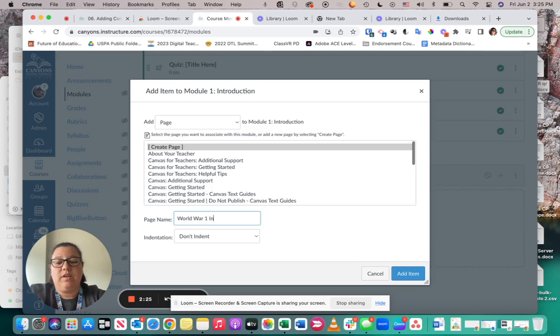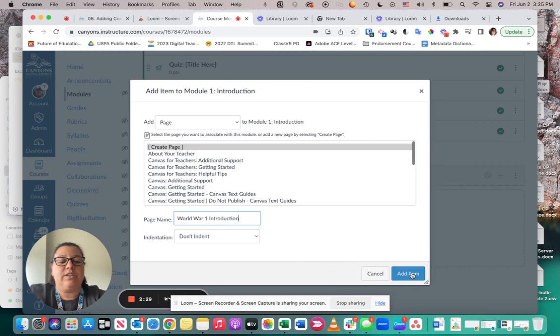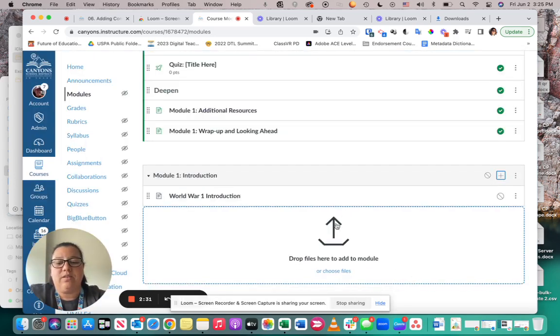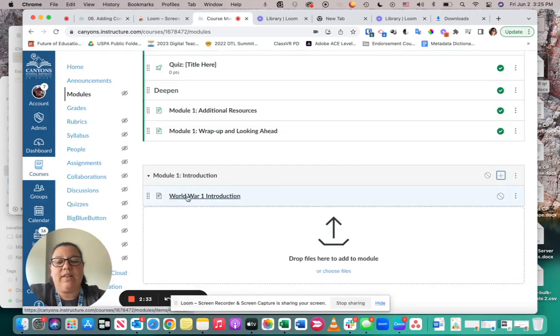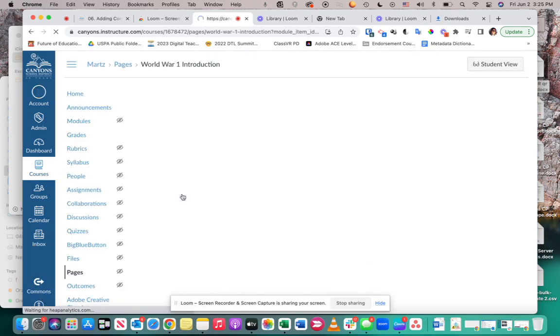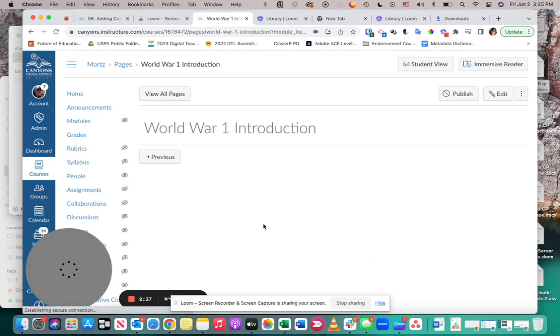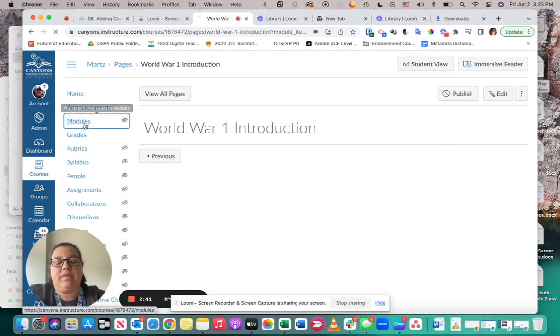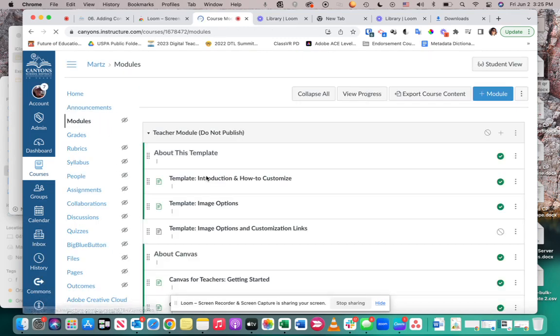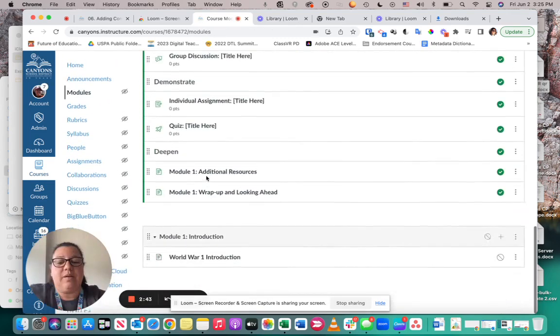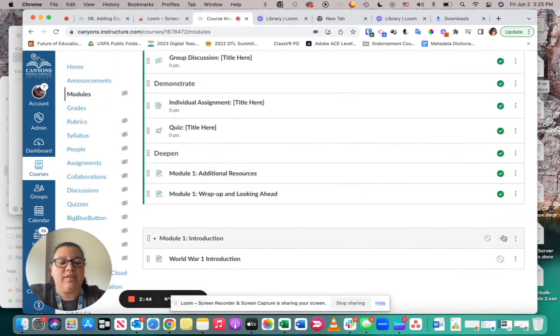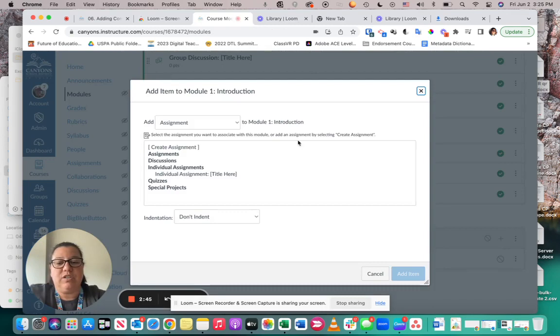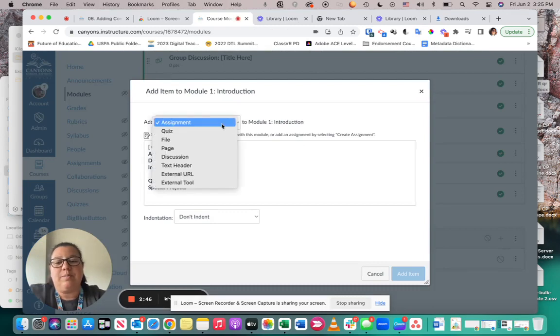Notice now when I click on this, it's going to be a page that is blank that now I'm able to go in and edit. I can do the same thing with, as I mentioned, assignments, quizzes, and discussions.